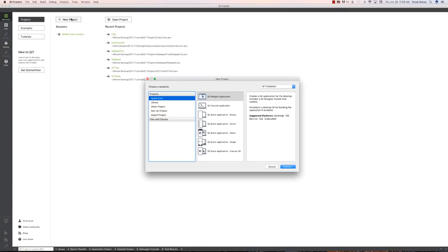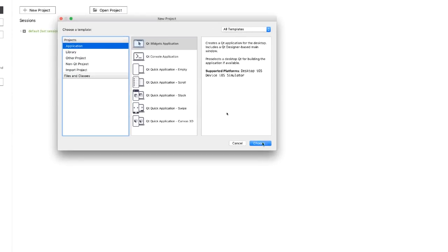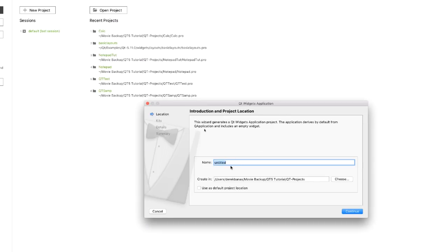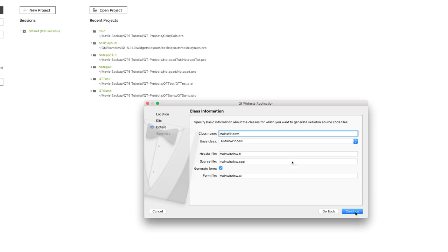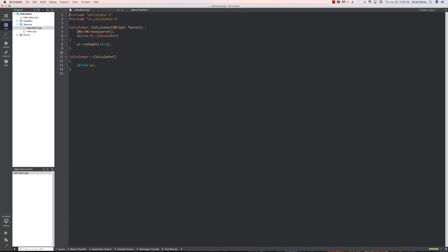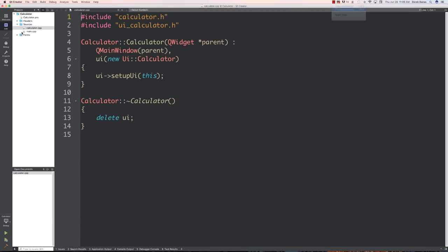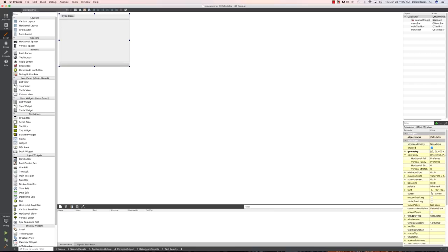Here's Qt and I'm going to click on new project and have it be a Qt Widgets application. The name is going to be calculator. I'll create a desktop application, change the class name to calculator, and leave everything else exactly the same. I'm not going to set up version control and I'll click on done. This is basically a standalone video — you don't need to watch part one to understand this.